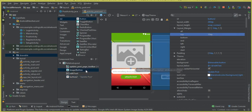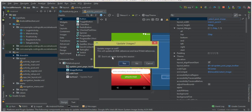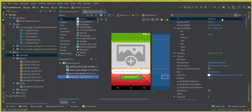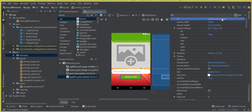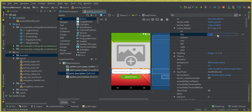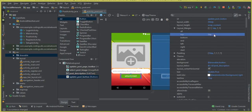Now let's assign IDs to the elements. For the image button set the id to 'select_post_image'. For the EditText set the id to 'post_description'. For the update post button set the id to 'update_post_button'. Adjust the post description margin to 1dp from the top and the button to 5dp — it looks perfect now.